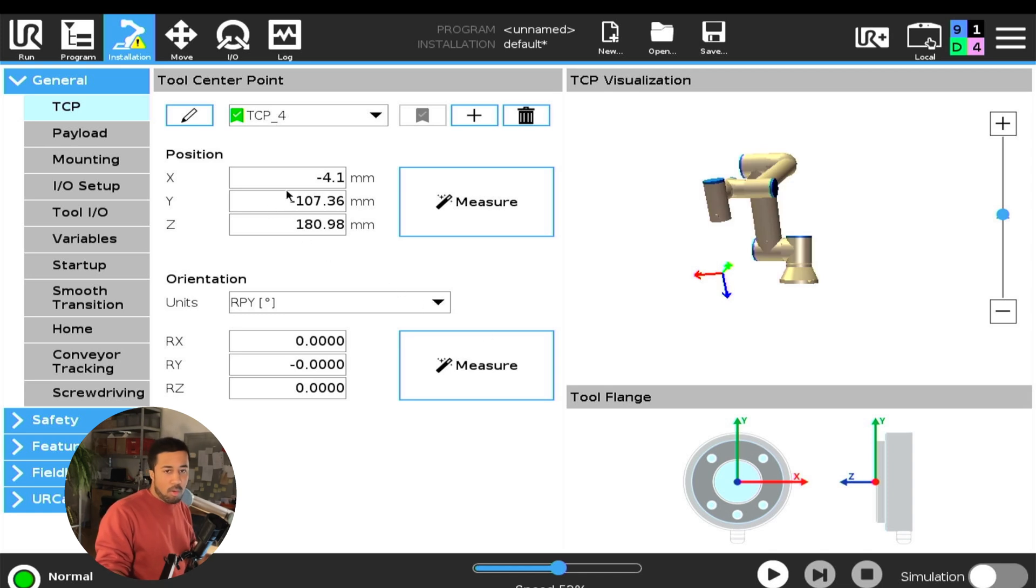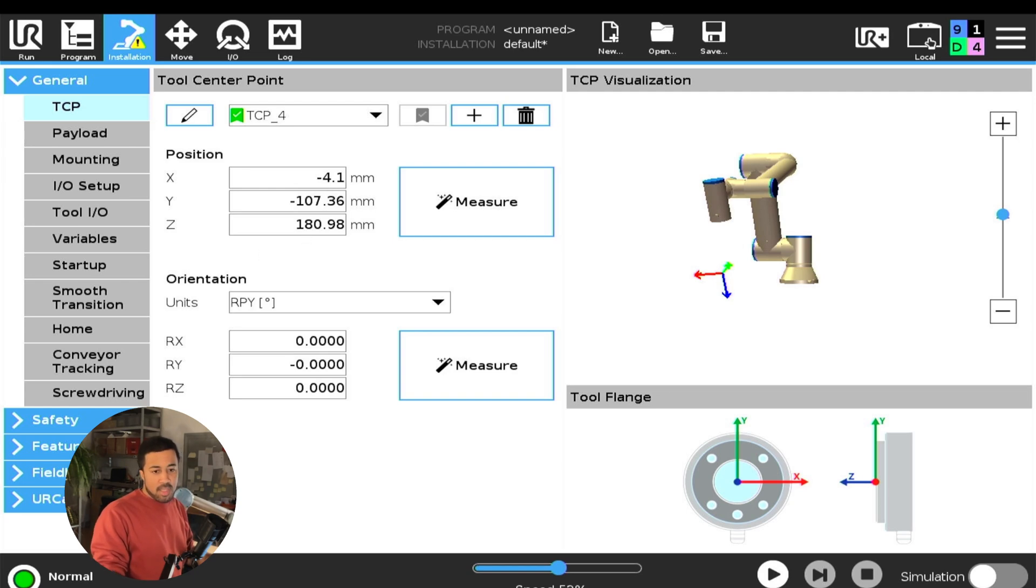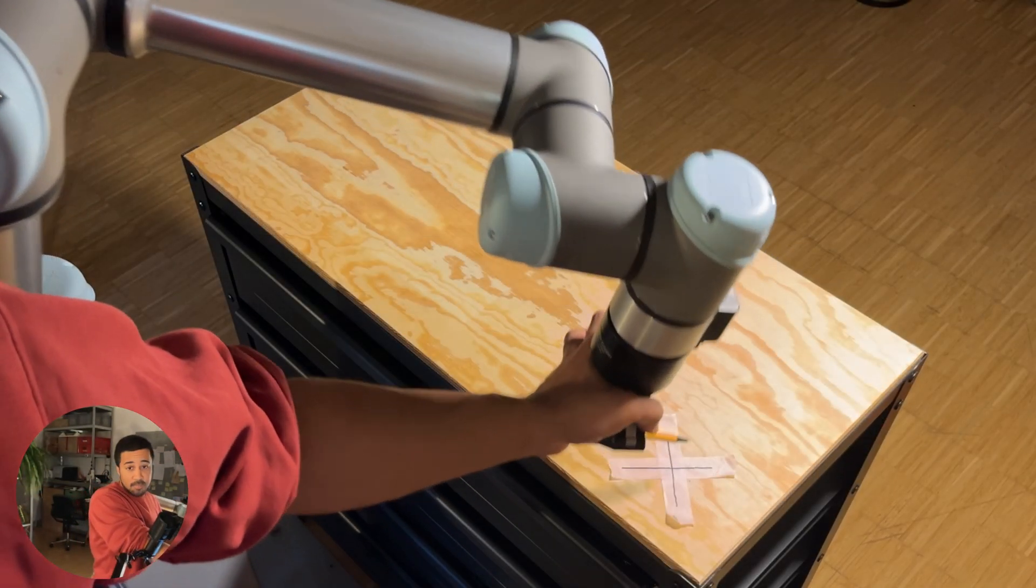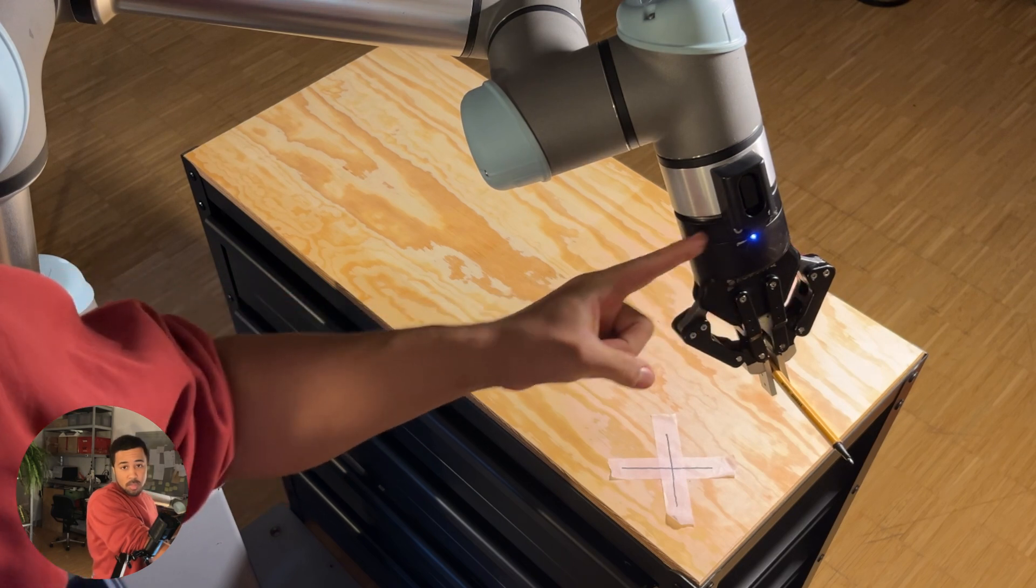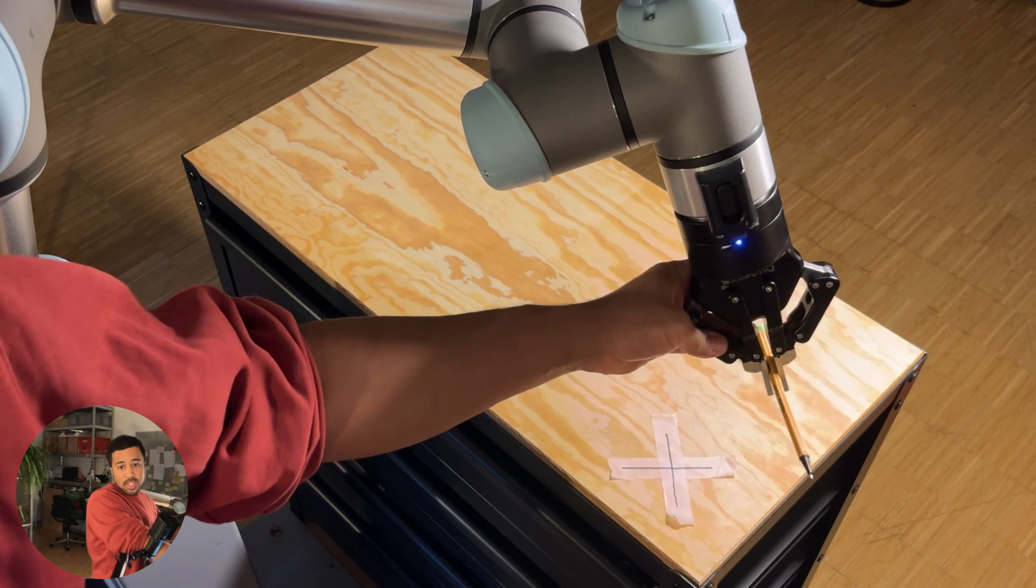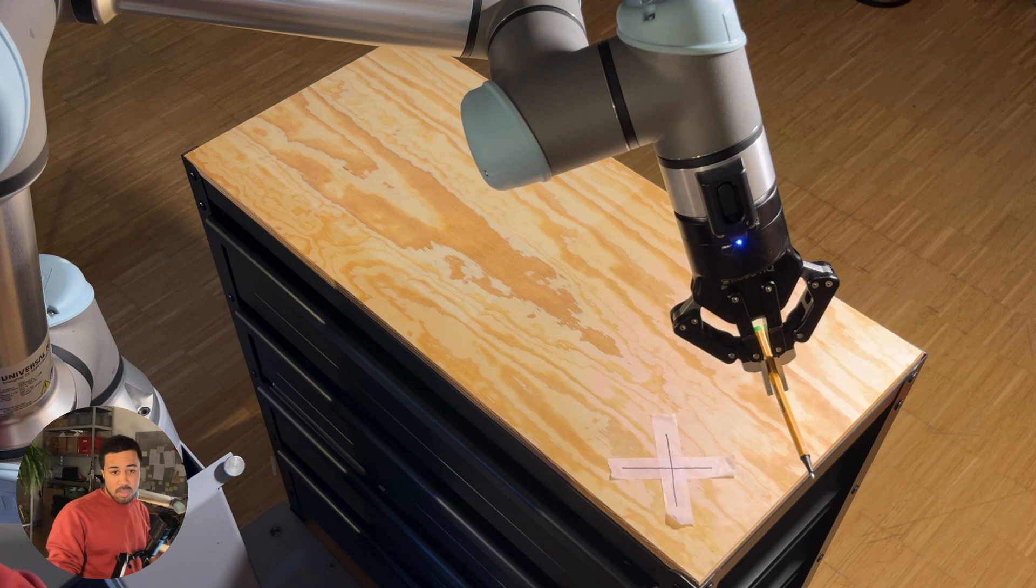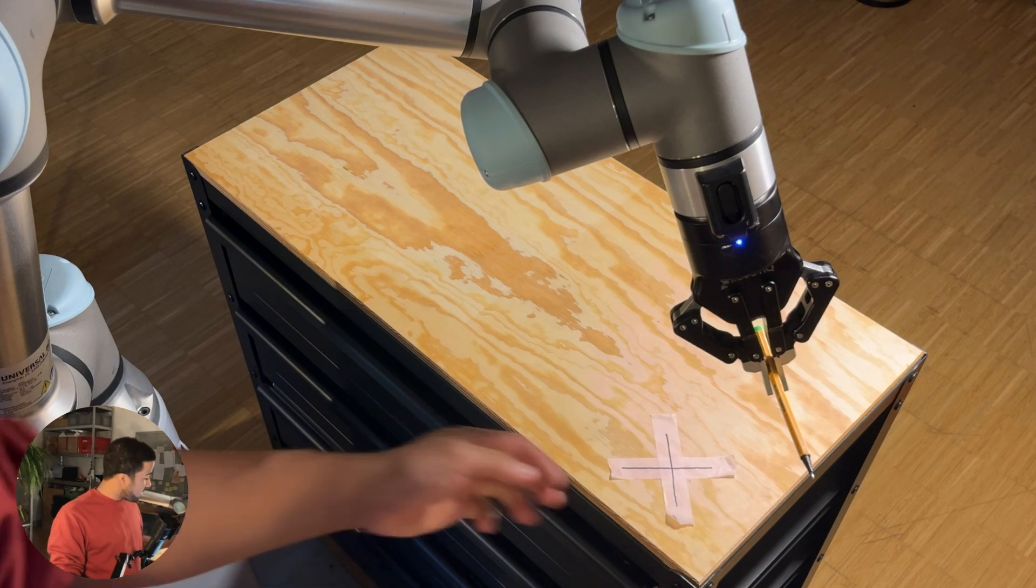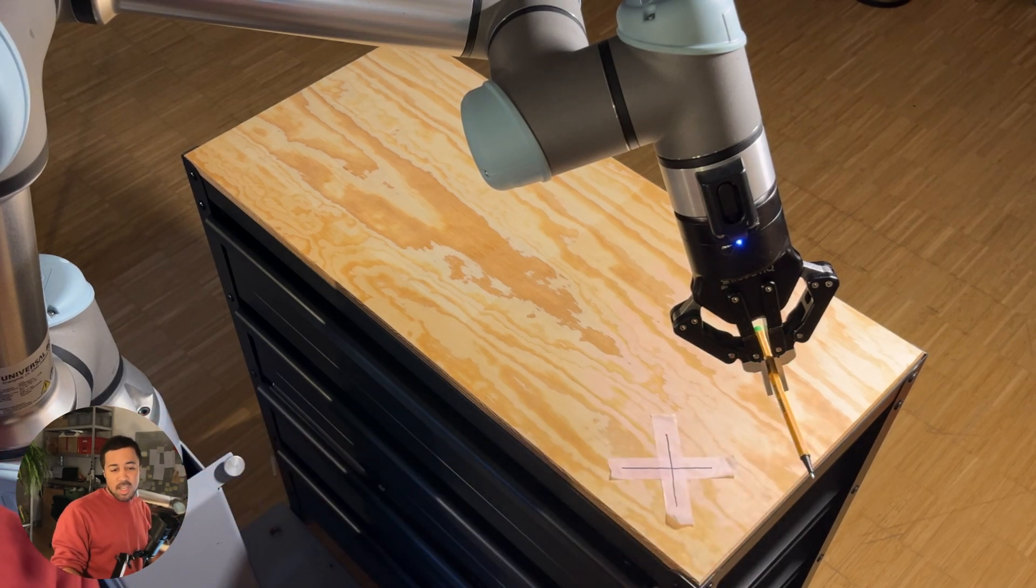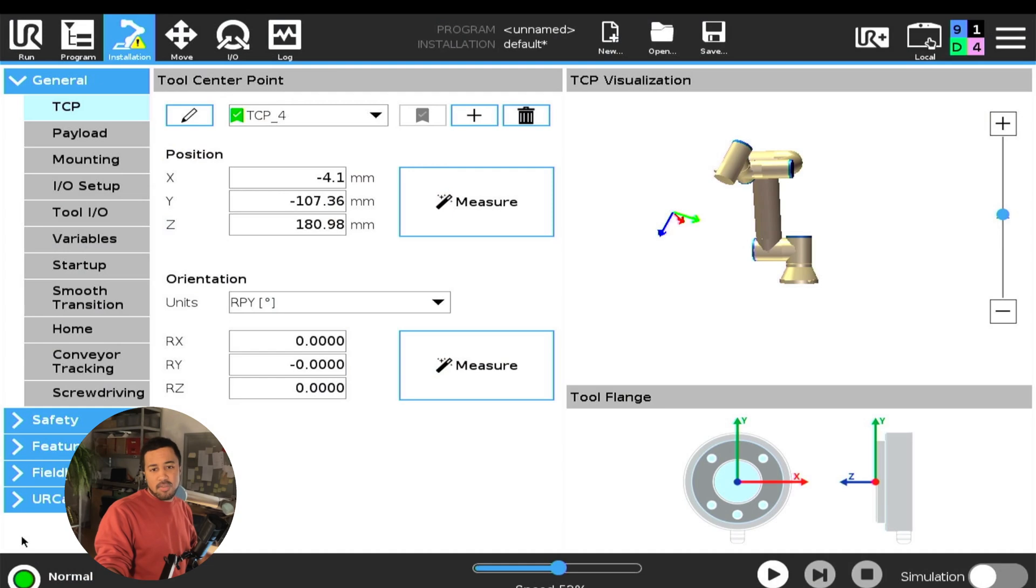And now, our offsets of this TCP are transferred to the TCP position. And you can also see that sometimes we have offsets that are quite large or larger than we might have anticipated. We might have thought that our tip of the pencil is basically in a straight line compared to the x-axis of the robot, but it's actually offset by four millimeters. So that could be a measurement inaccuracy. I'm guessing that this time around it's actually a measurement inaccuracy because this pen is not perfectly rigid. But this would be a good time now for you to check if these values make sense or if you might want to measure again.